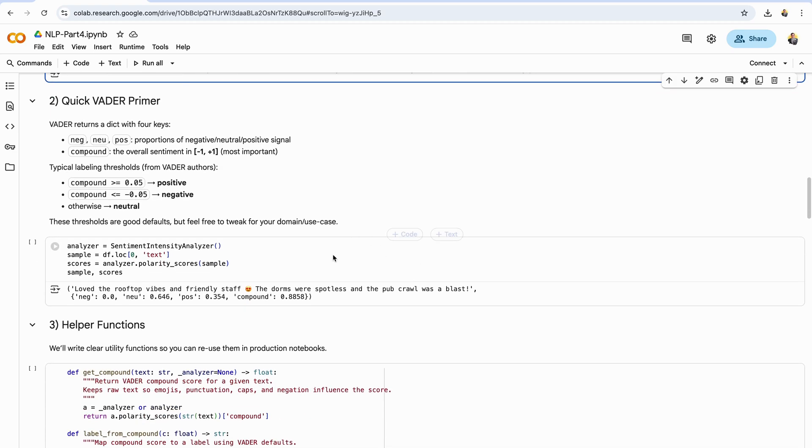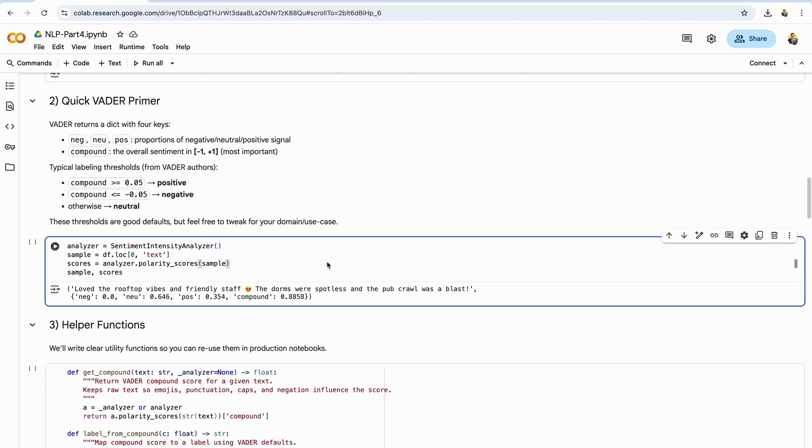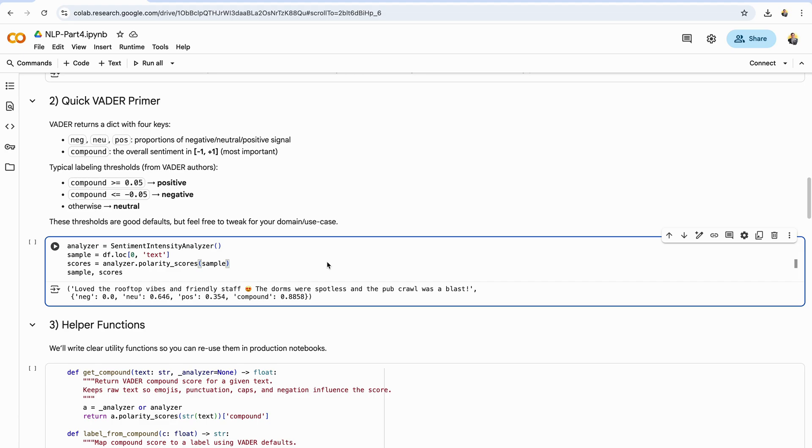Before we score a whole data set, let's understand what Vader returns. For any piece of text, Vader gives a small dictionary with four keys: neg, neu, and pos, which are the proportions of negative, neutral, and positive signal it detected, and COMPOUND, a single overall score between minus one and plus one. In practice, COMPOUND is the one to watch. It combines everything, including punctuation, all caps, emojis, and negations, into one sentiment number. The Vader authors suggest simple, sensible thresholds for labeling: COMPOUND greater than or equal to 0.05 is positive, COMPOUND less than or equal to negative 0.05 is negative. Otherwise, neutral. These work well out of the box, but you can tune them for your domain.